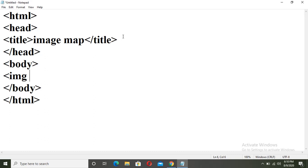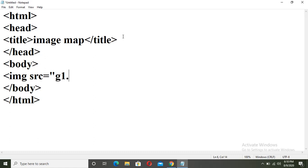We will use the img tag, src attribute to write the location, the source of that image. Suppose here my image name is g1.png or jpg. Close the tag.